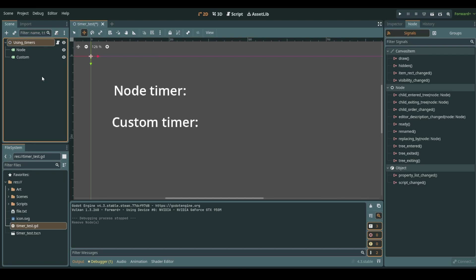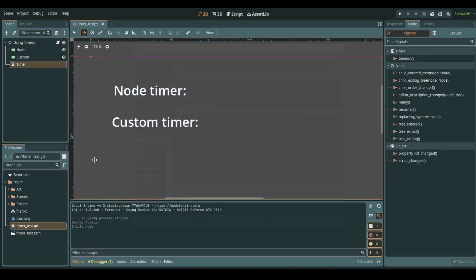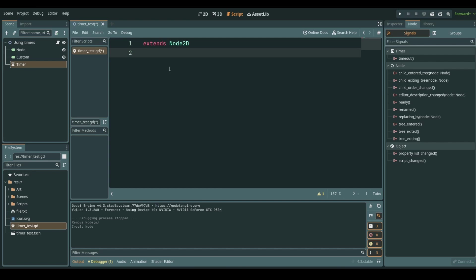First we create a timer node which we add to our scene tree. Then we jump into code which you see is completely empty and I'm going to define a variable which will be the time for how long I want my timer to run for. Let's do this as a float and we start with five seconds.